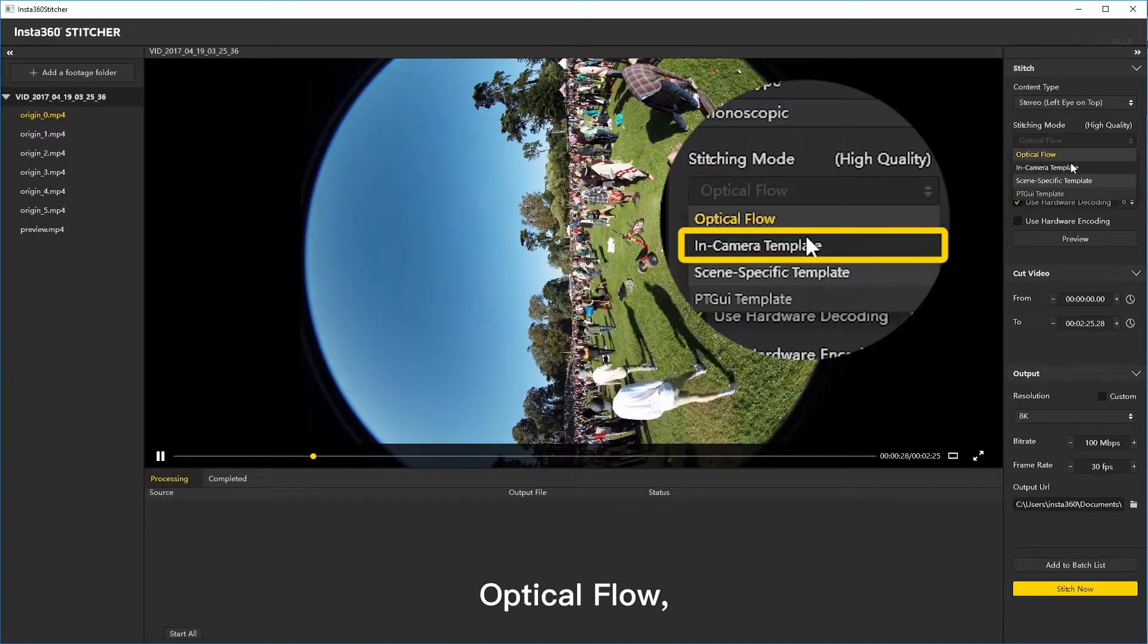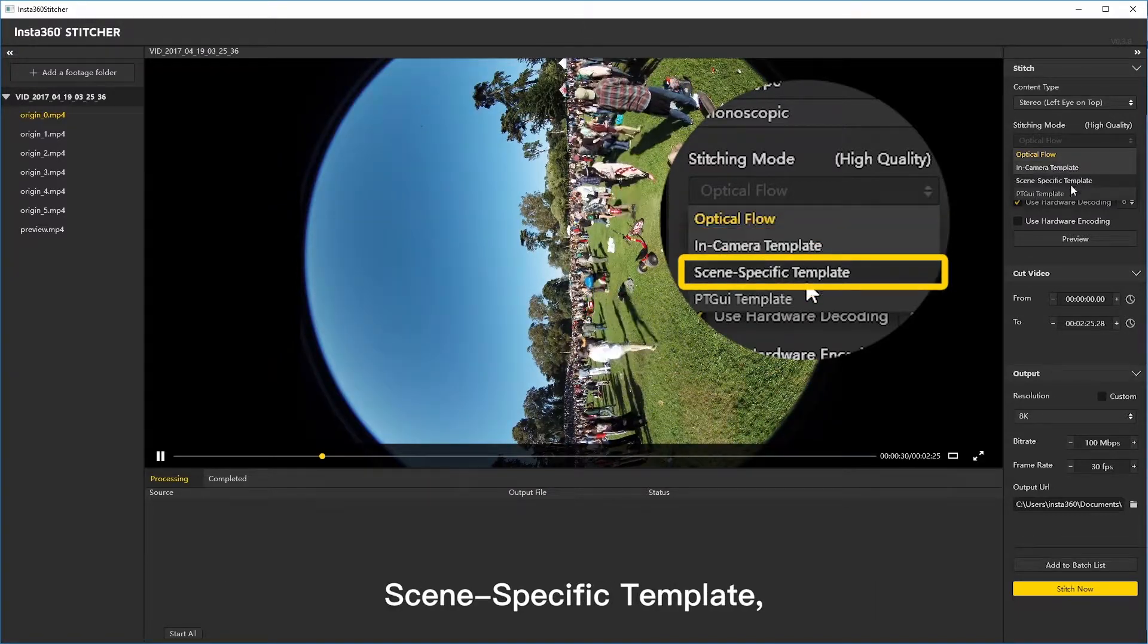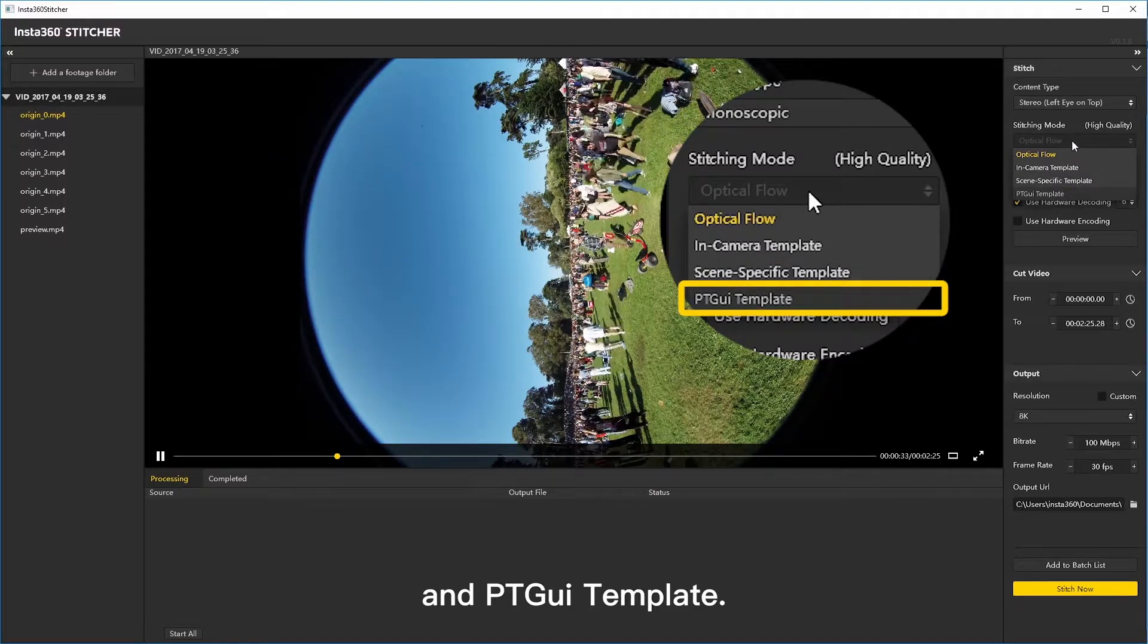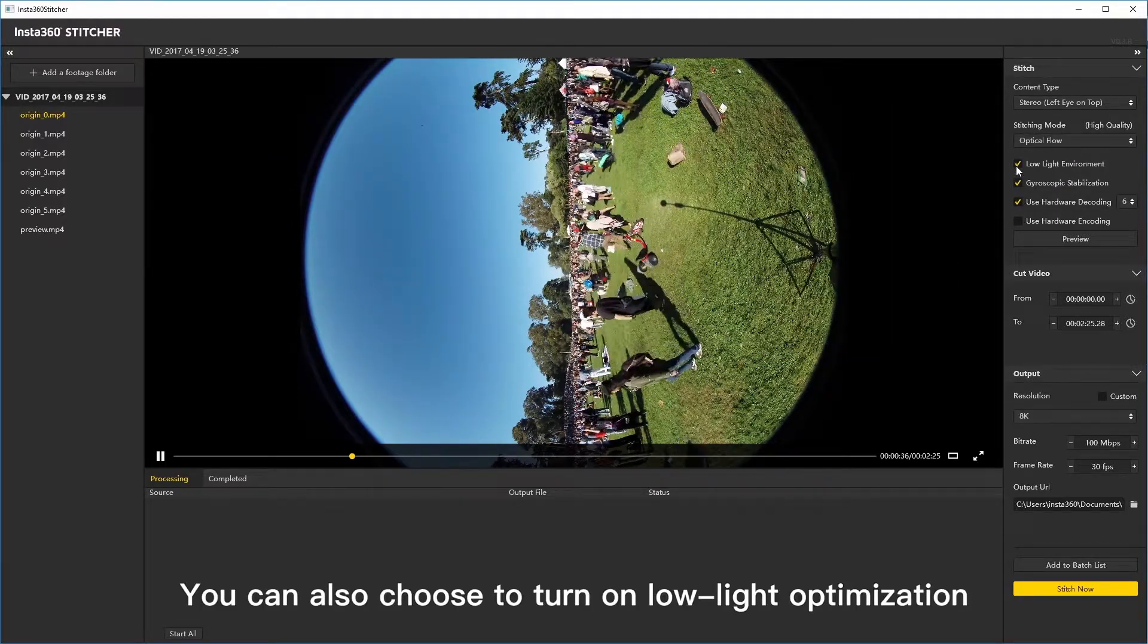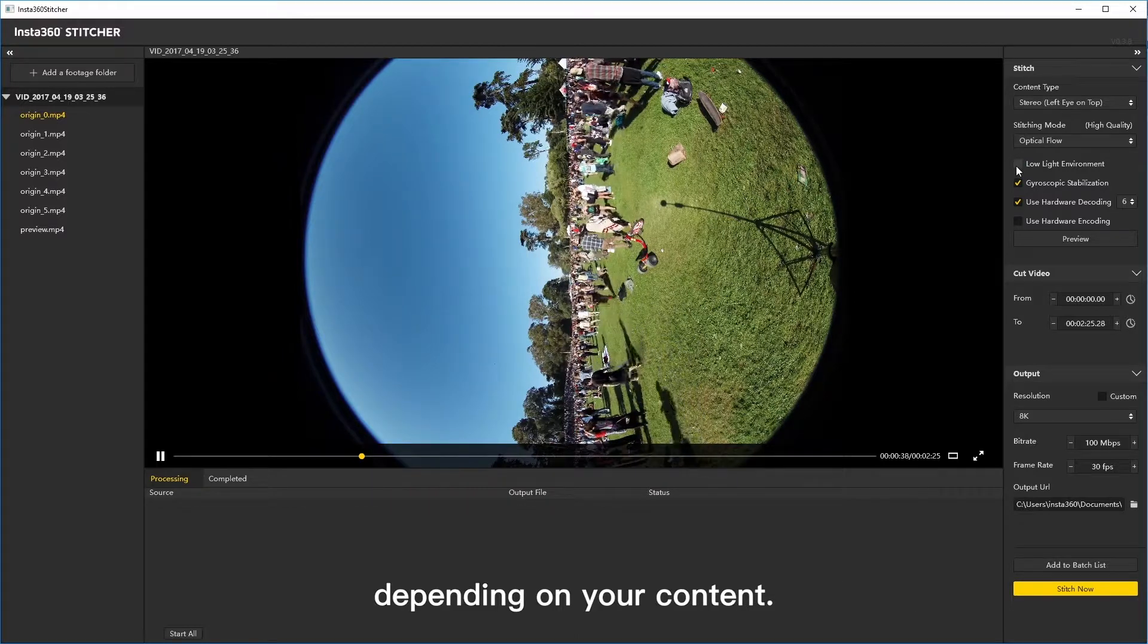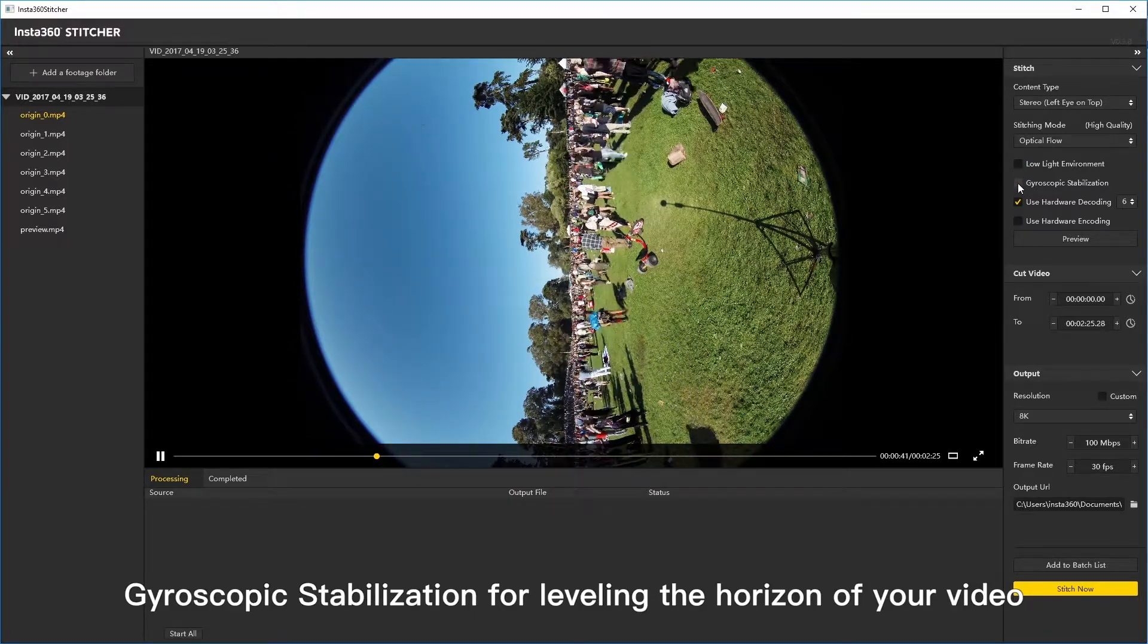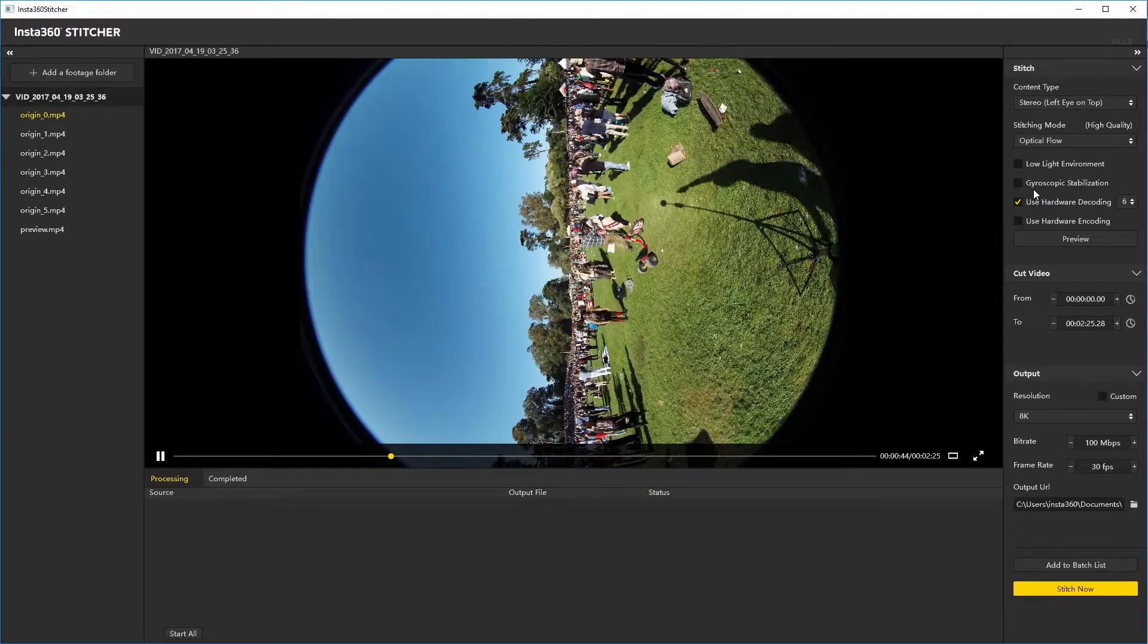Optical flow, in-camera template, scene specific template, and PT GUI template. You can also choose to turn on low light optimization depending on your content. Gyroscopic stabilization for leveling the horizon of your video can be toggled here.